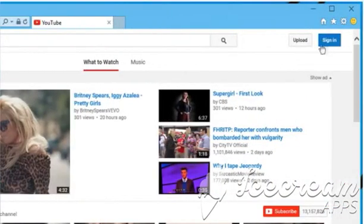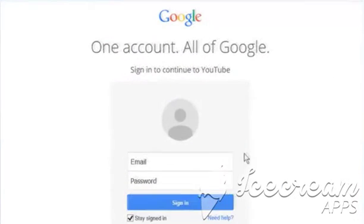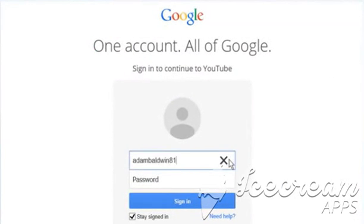Click on Sign in at the top right corner of the screen and then sign in to your Google account.